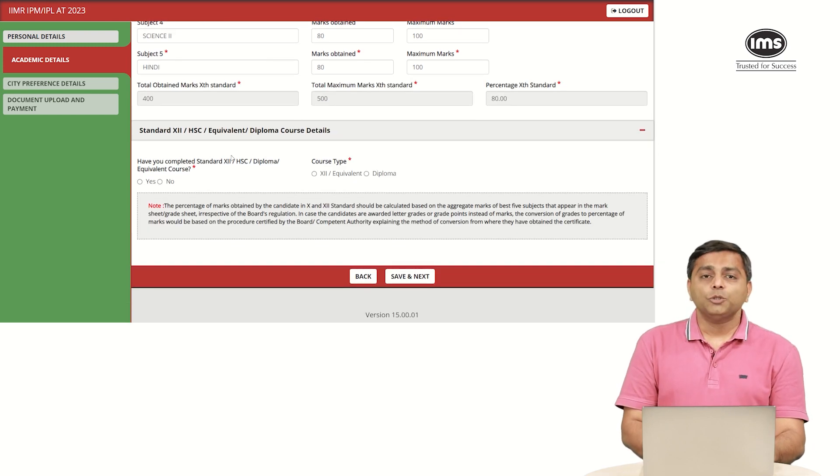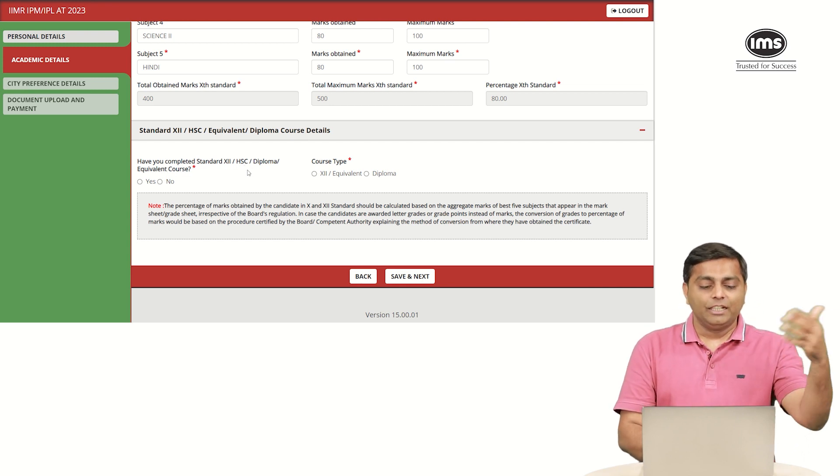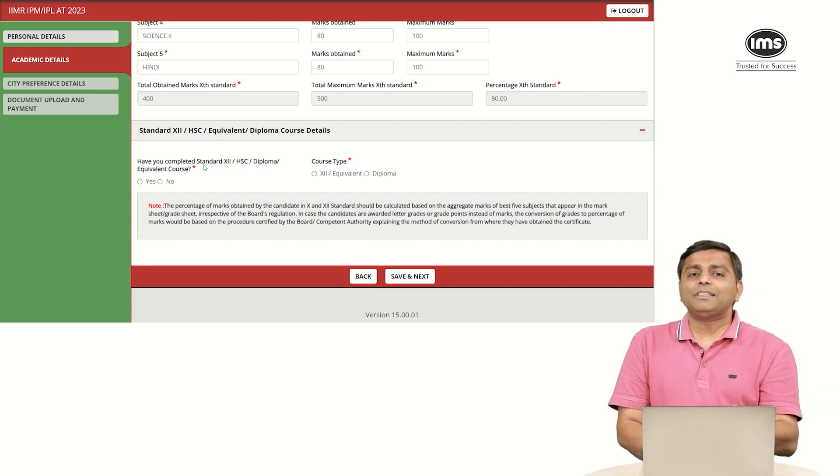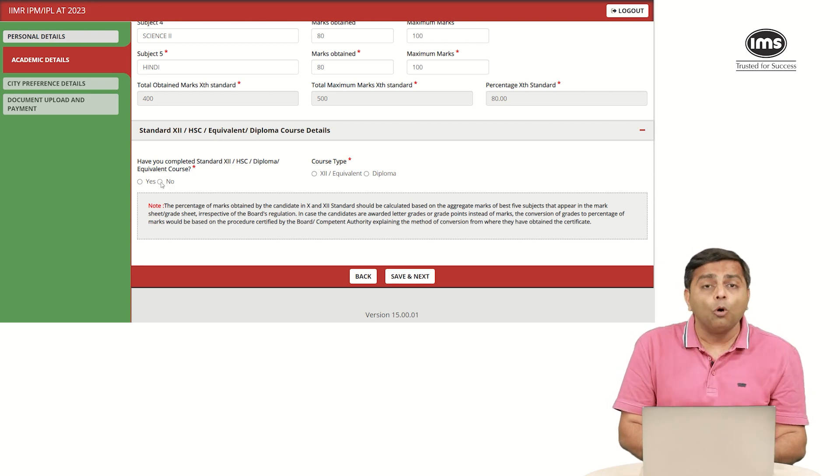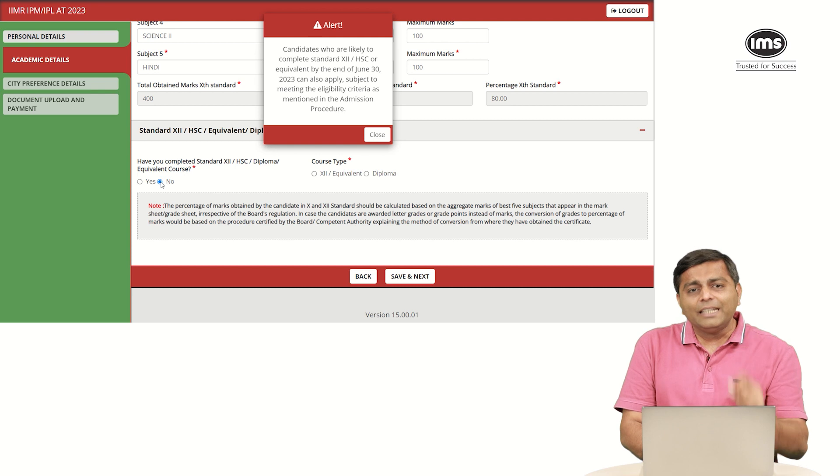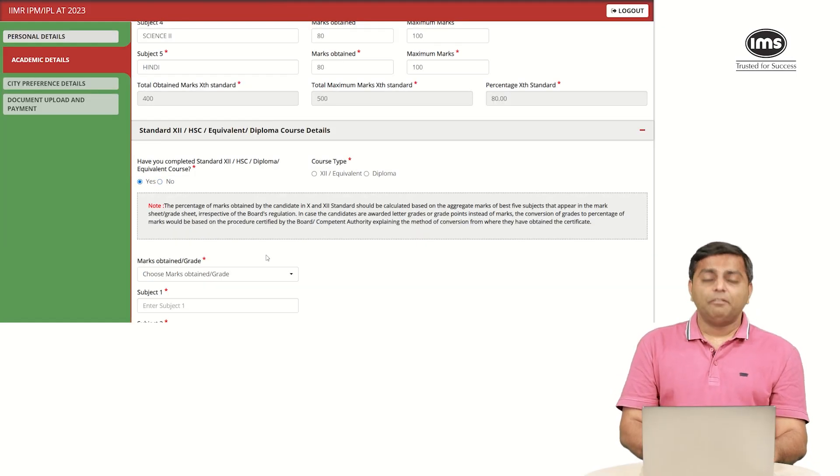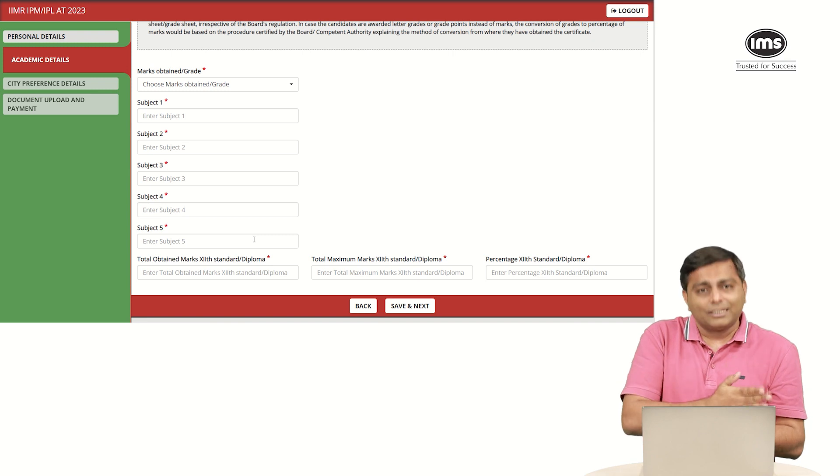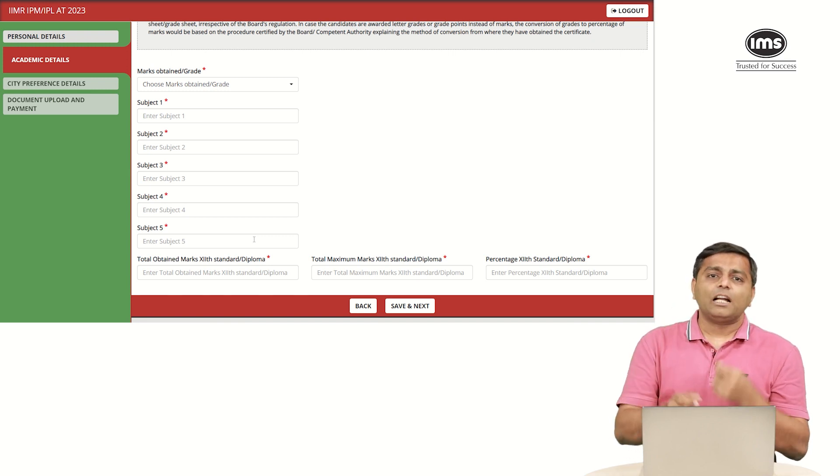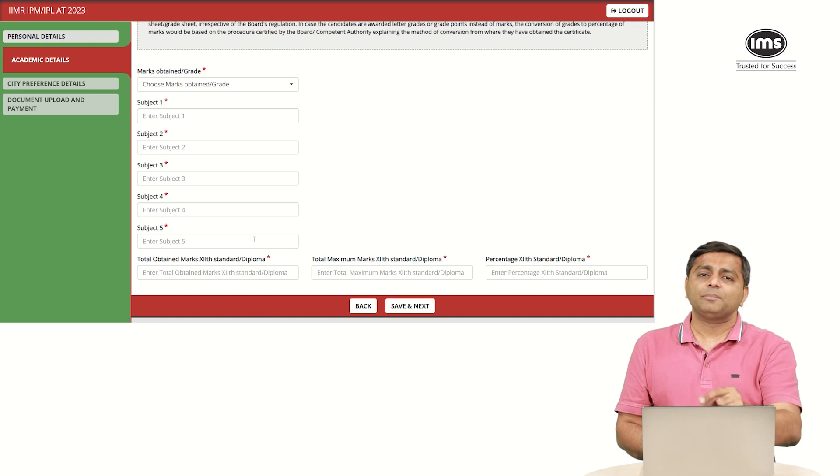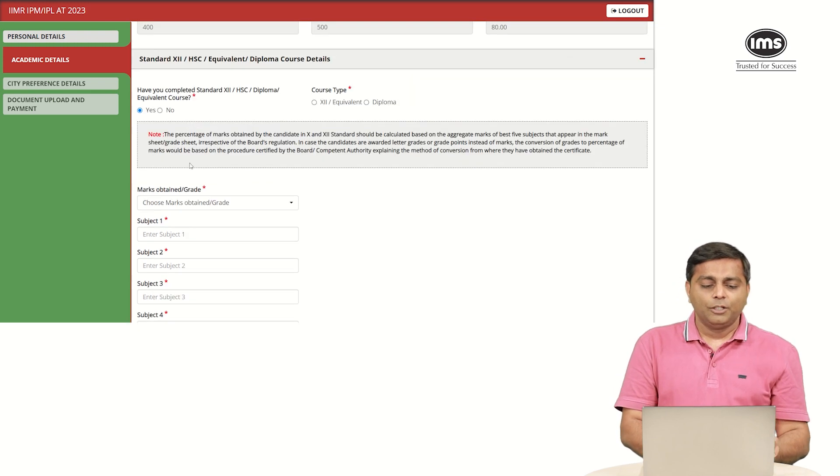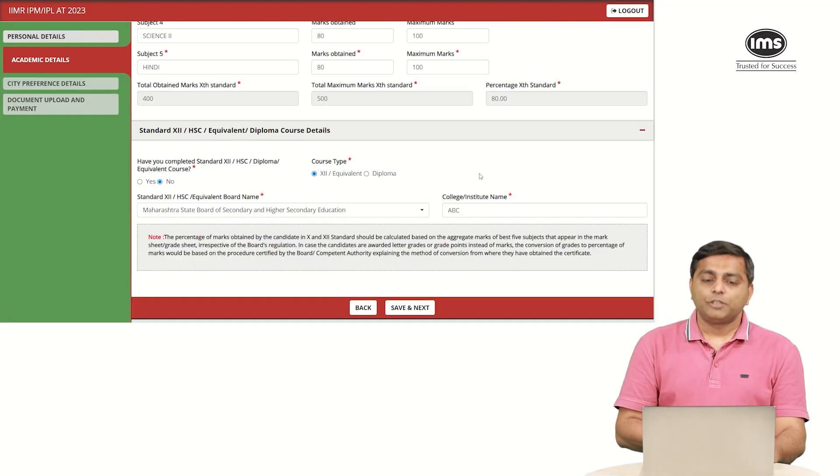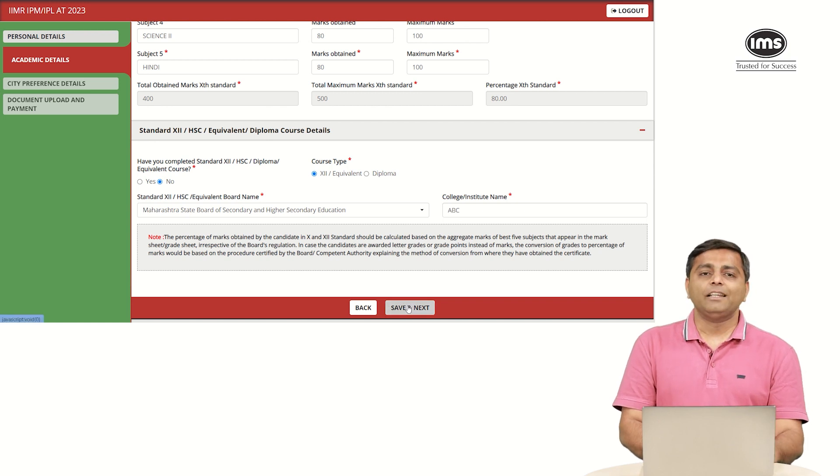Moving on you see the standard 12 details. Very important is the first question itself. Have you completed the standard 12 or HSC diploma equivalent course? In case you are going to take your 12 standard exams in this year, then you say no that you have not completed. In case you had taken the exam last year, only then you say yes. In case you say yes, then they will ask you the same things that we had entered for 10 standard. For most of you who are still going to appear in your 12 standard exam, you select no and you don't need to fill any other details. You just enter your board name and the name of your college. Once you do that, you just click save and next.